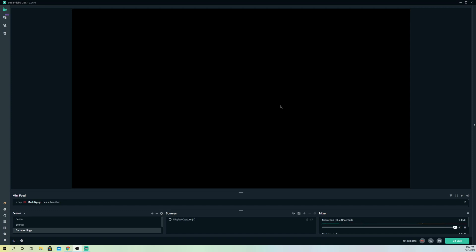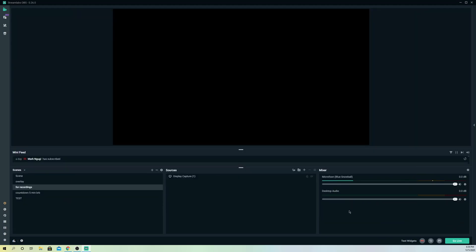First, you want to go over to your mixers. Let's make this a bit bigger. On here you can check if your desktop audio is actually on. Now you can just start an application, like Google Chrome, and then display it on there.